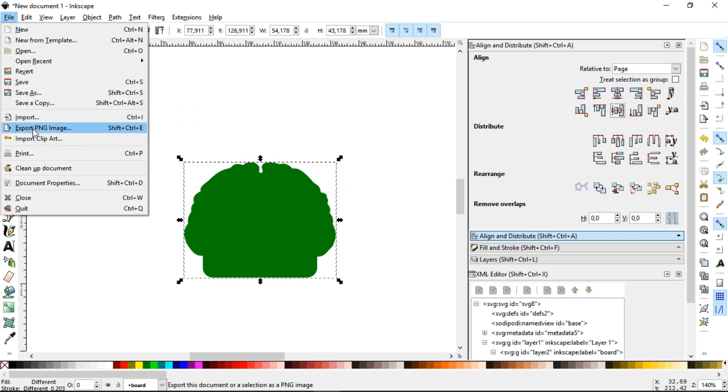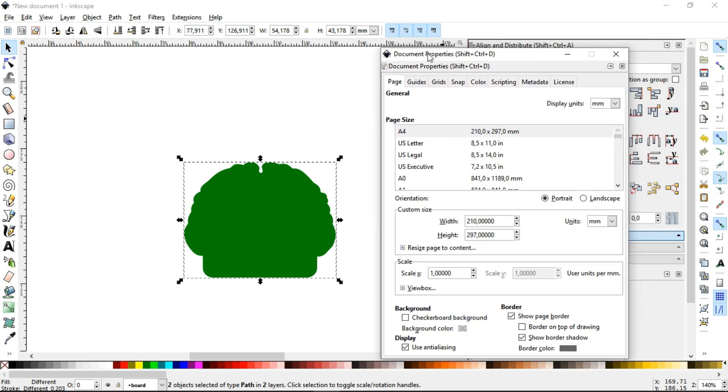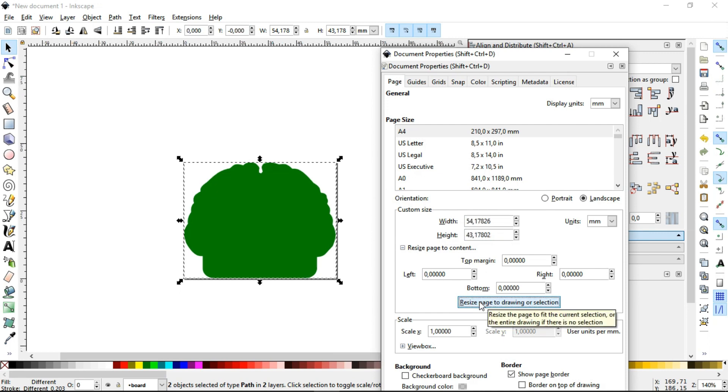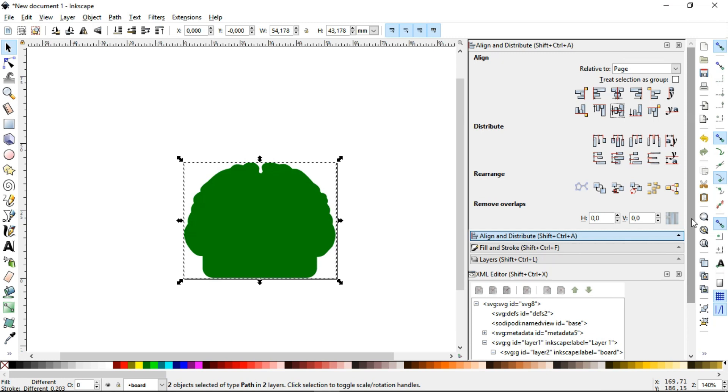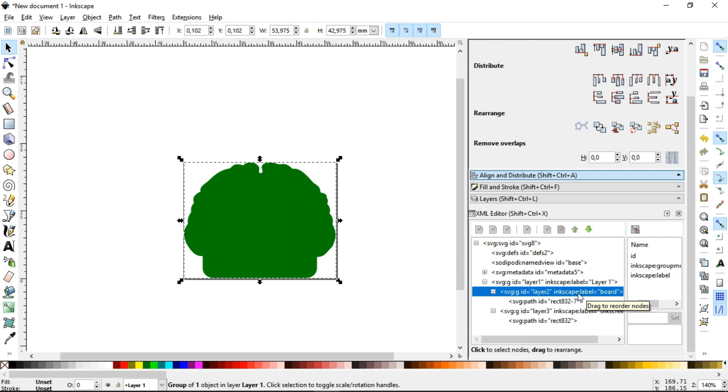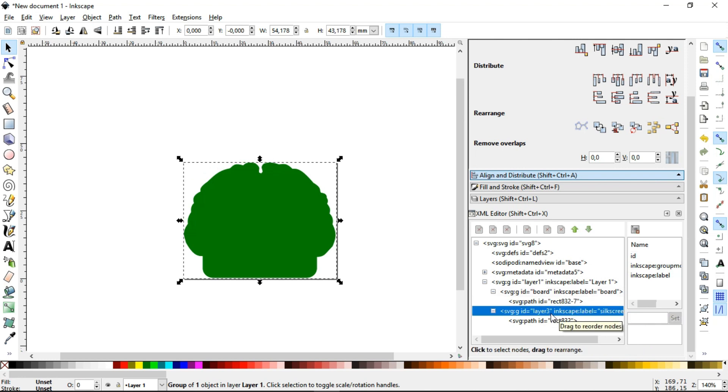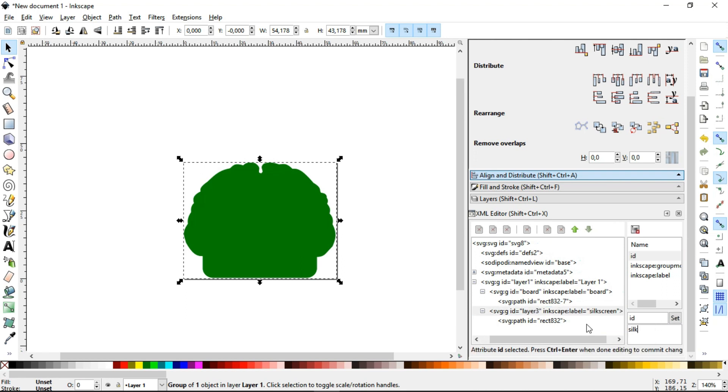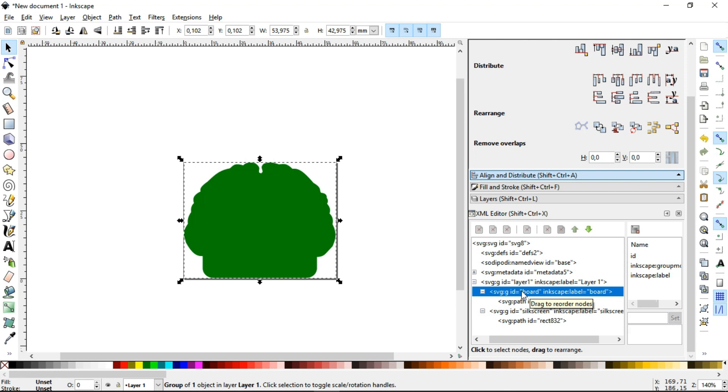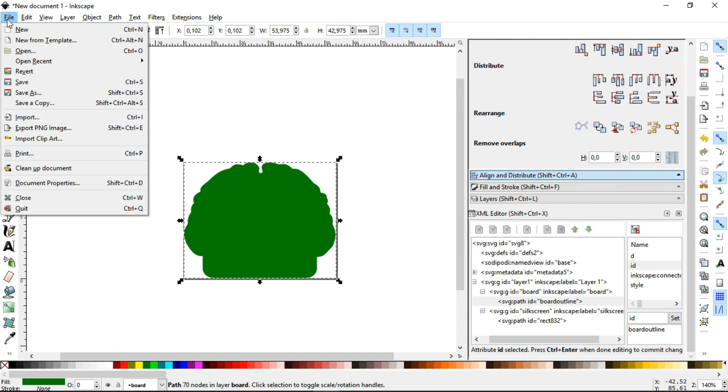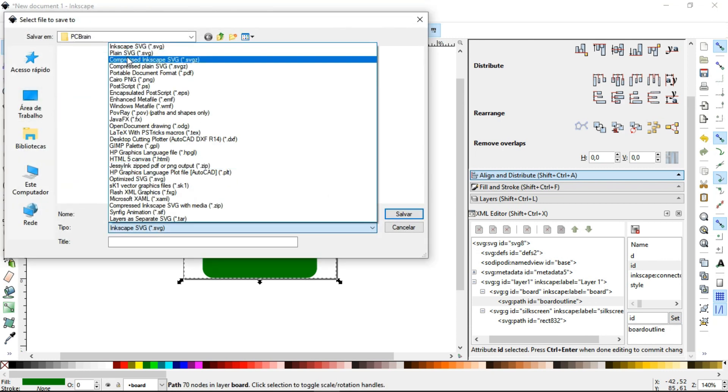So, we go to File and Document Properties. Click on Resize Page to Content and Resize Page to Drawing or Selection. Now, we'll use the XML Editor to make maybe the most important settings. That is, change the ID of the Board layer and name it as Board and hit Set. And change the ID of the Silkscreen layer, naming it as Silkscreen and hit Set. We also have to change the Path ID of the drawing in the Board layer, naming it as Board Outline and hit Set. The last step with Inkscape is to save the file and it should be saved as Plain SVG.